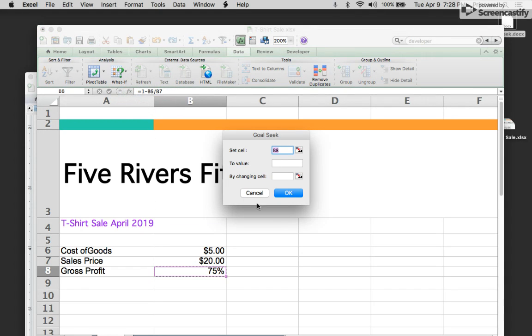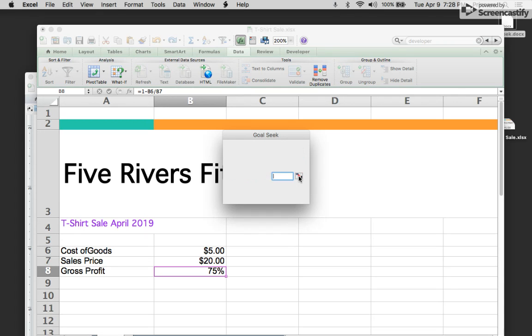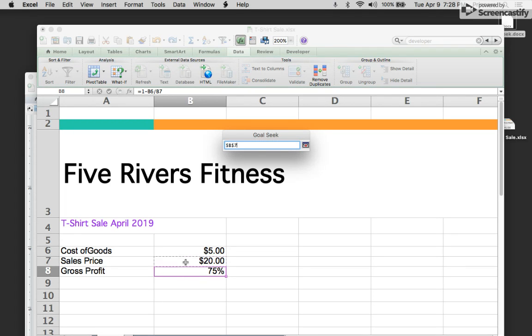And in this value right here, my value would be 50%. So I'm going to type in 50% right there, and changing the cell, the cell that I want to change would be this one right here, which for me is cell B7, which is the twenty dollar cost of the t-shirt.